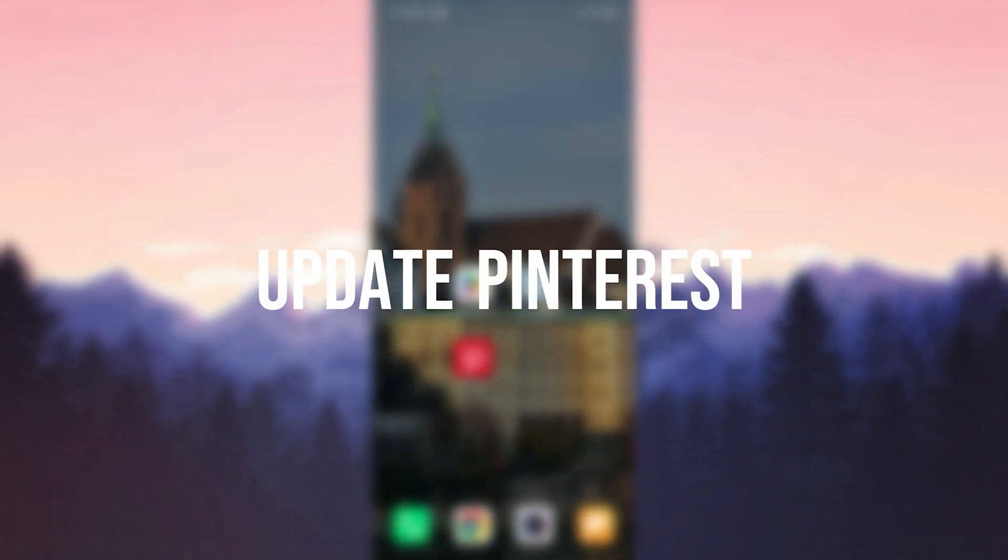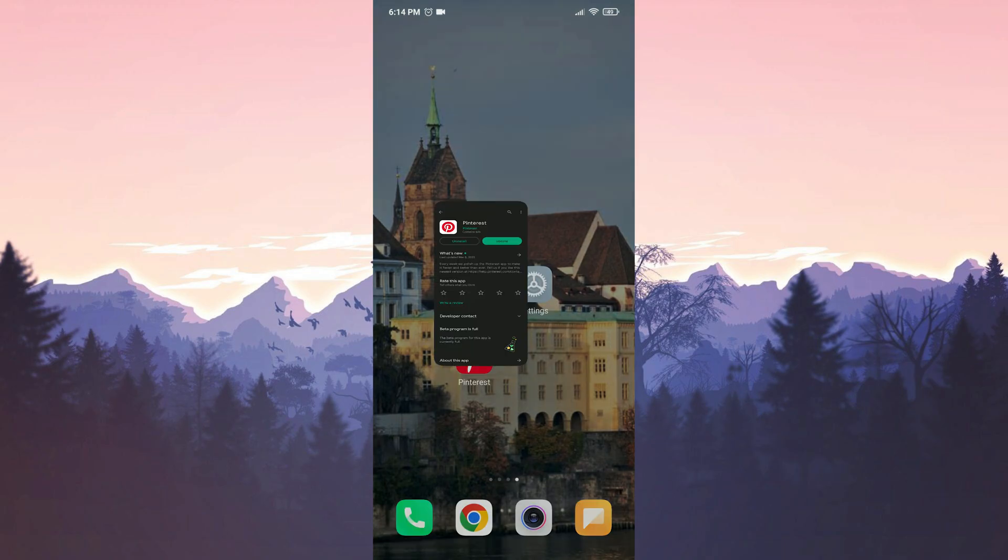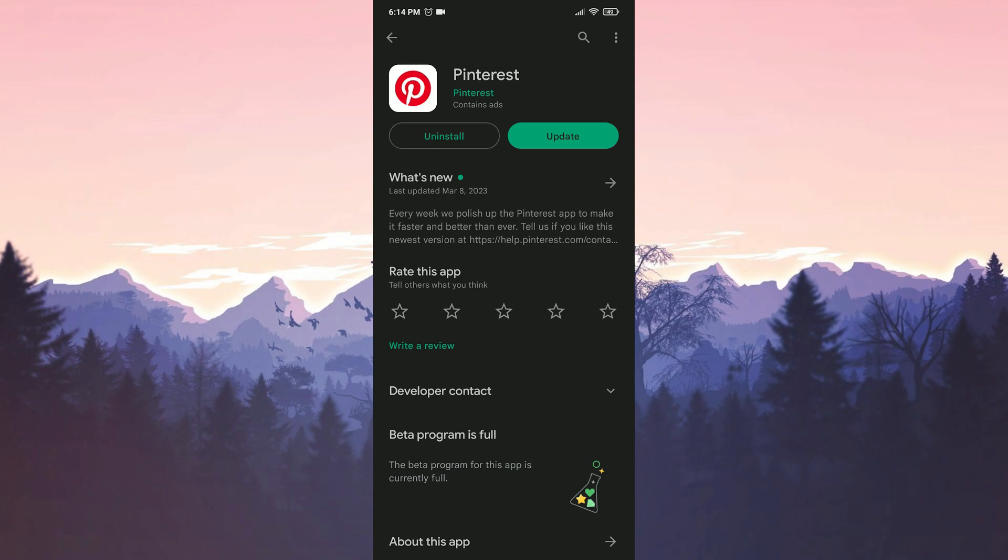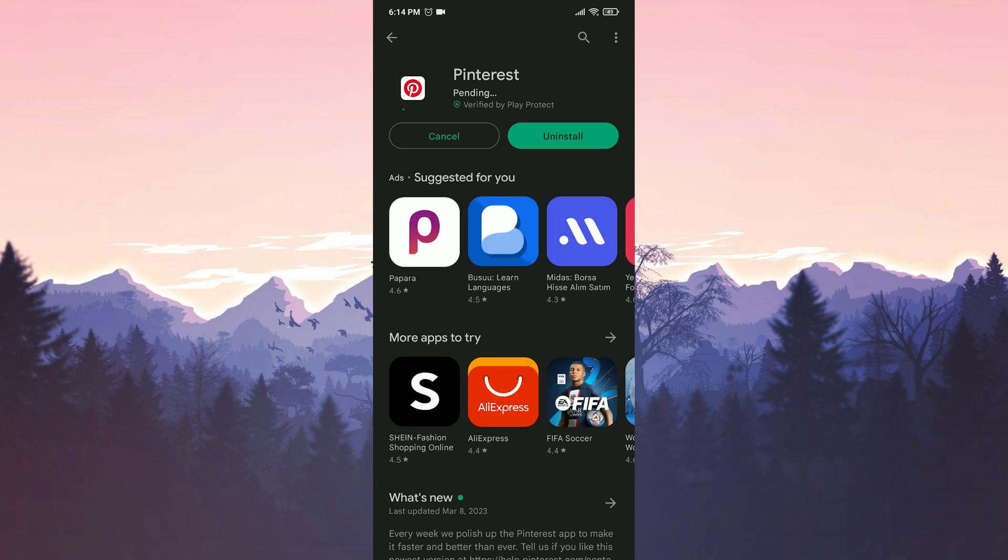First solution is to update Pinterest. Sometimes we can solve the problem we are experiencing with a simple app update. So we open play store and check if Pinterest is up to date. If we need to update Pinterest, we update it. We have updated Pinterest.